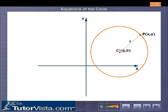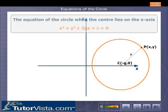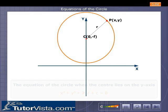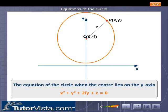When the center of the circle lies on the x-axis, the equation of the circle is given by x squared plus y squared plus 2gx plus c which is equal to 0, since f is equal to 0. When the center of the circle lies on the y-axis, the equation of the circle becomes x squared plus y squared plus 2fy plus c which is equal to 0, since g is equal to 0.